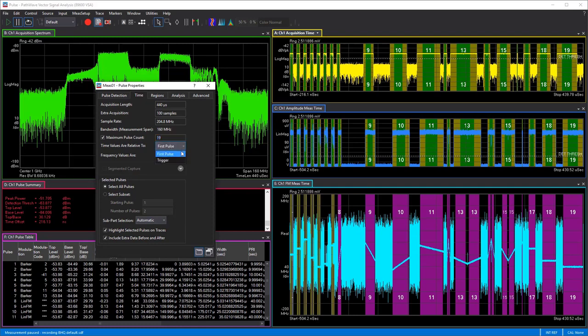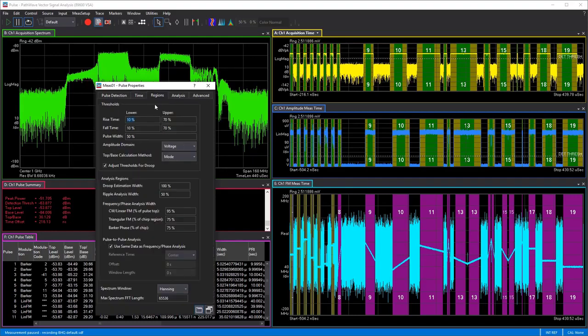Let's set this back to 19 to get the full acquisition. You can also change the relative values — whether it's relative to the first pulse, to the trigger, or use absolute values, and so on. This really helps when you want to fine-tune a specific event or a particular pulse of interest for further analysis.